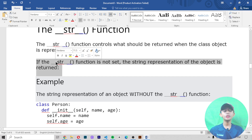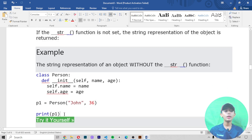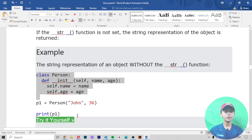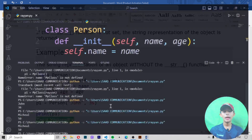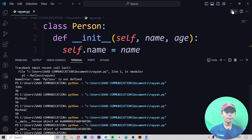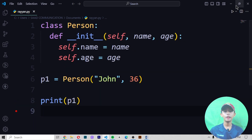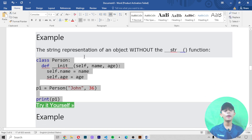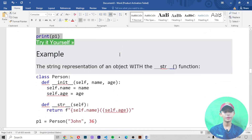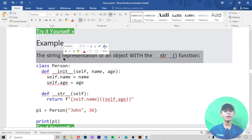If the __str__ function is not set, the string representation of the object is returned in a default format. Let me show you — save it and run it. It gives me something like 'main.Person object at 0x...' — a memory address. So when you represent an object without the __str__ function, it gives you that type of output.